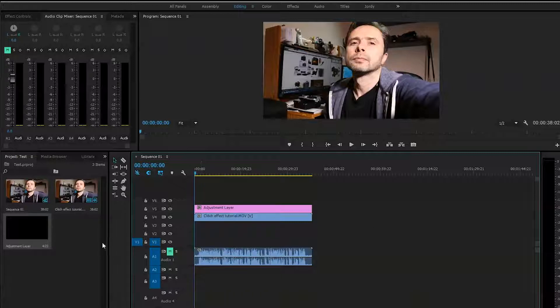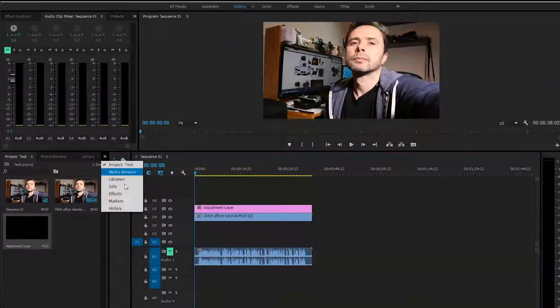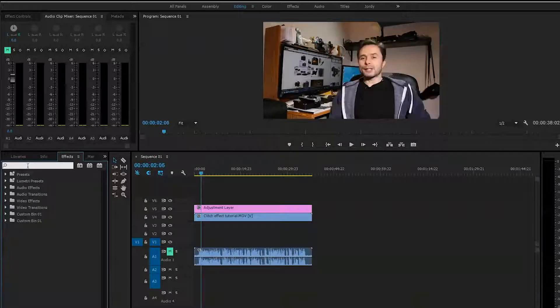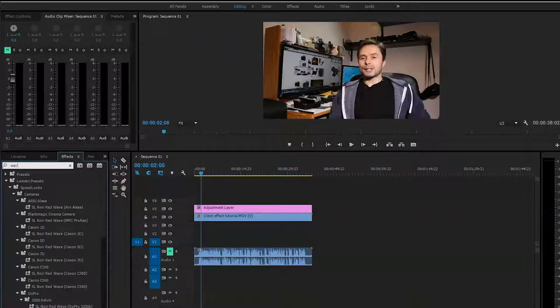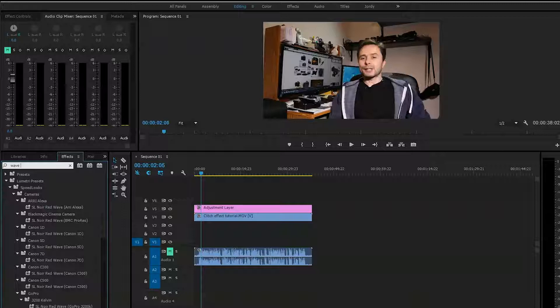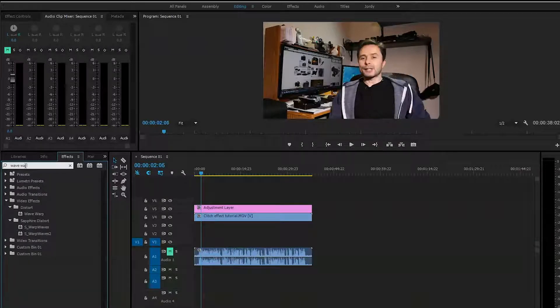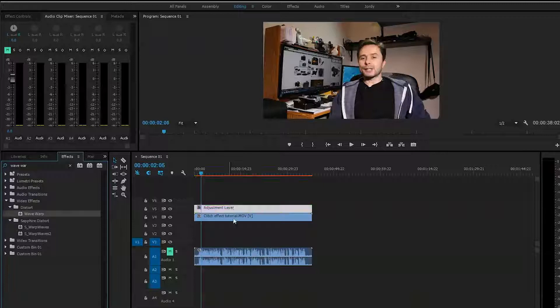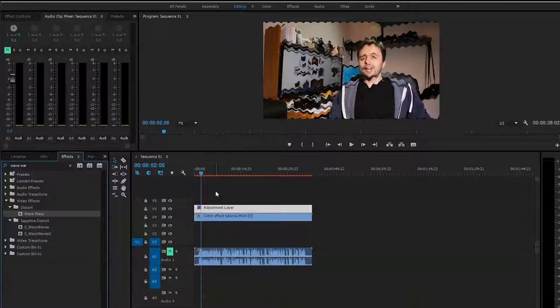We can do this in a much simpler way. For that, we'll go to the effect tab and put in Wave Warp. That's what we need. We'll just drag this right into the adjustment layer.